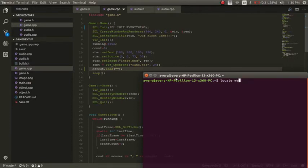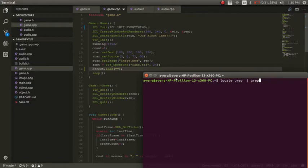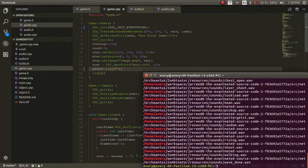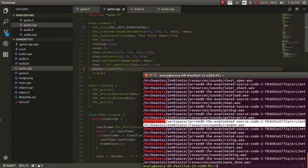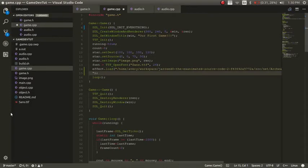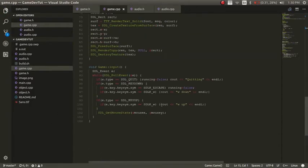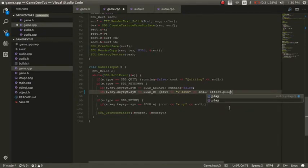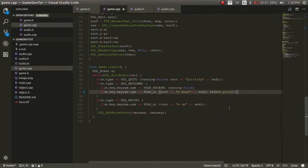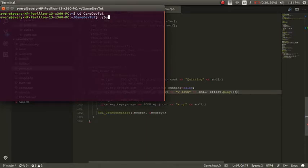So locate wave. Grab home slash Avery. Let's just use this one right here. Alright. And now let's play it. Let's make it so every time that we click this W button it'll play it. So it'll be effect dot play. Alright. And now let's test this out. We can go into here. Here I already have a terminal open. We'll just cd game. And then we'll build it.